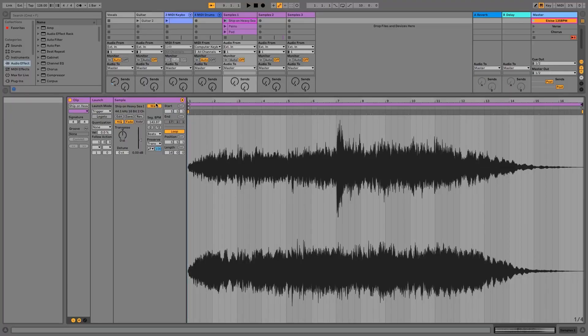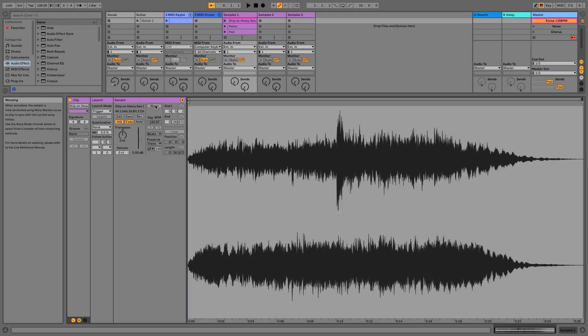We can turn it off over here just by clicking the warp button and we'll deactivate it. You'll notice the timeline has disappeared from here, and that's because the audio clip is no longer quantized to the grid.